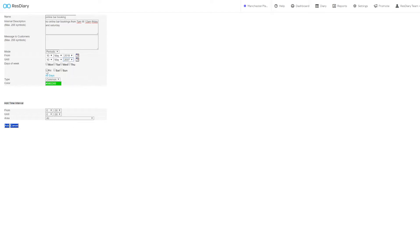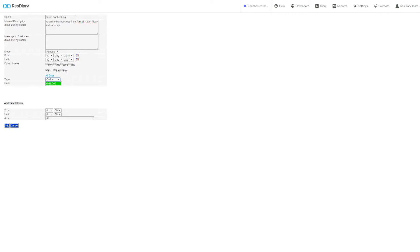You now want to select which days of the week this closeout will apply to. The type dropdown is key when setting up a closeout that limits online or internal bookings, as you can select whether you want to set this closeout to cover both online and internal bookings, online only, or internal only.